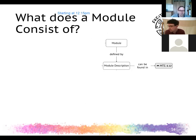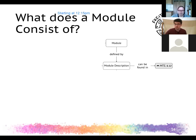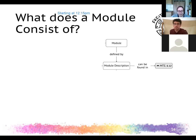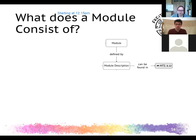Modules are the core of degree programs — the main organizational structure — and every module is defined by its description. You can find these in the module database MTS. There's also a booklet called 'Don't Panic' which is essentially a printed text version of this talk, and we'll link to that later. We also have online access to it now, which is quite neat.